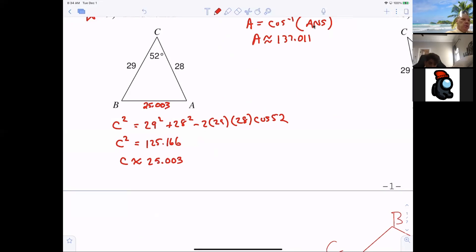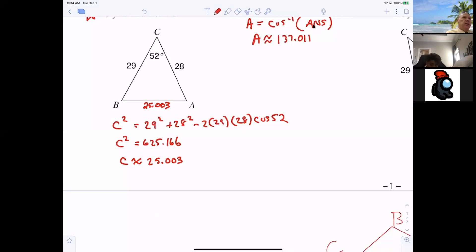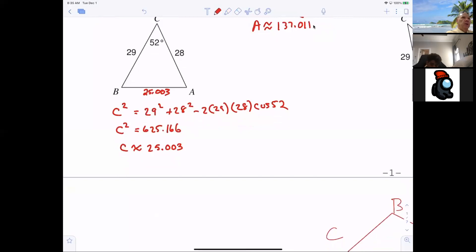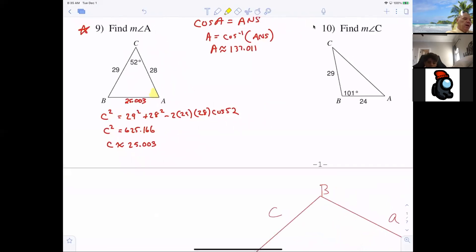Did anybody else get 625 for C squared? I wrote 125 but it's 625 — double check that. You take the square root and it comes back down. That makes sense. So now I have that side, and now I'm looking for angle A. We're going to use the law of cosines to find angle A.